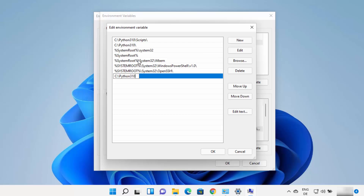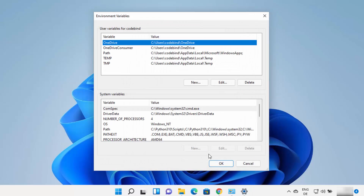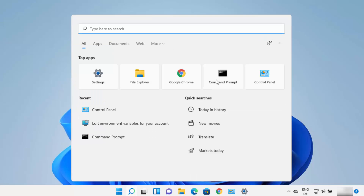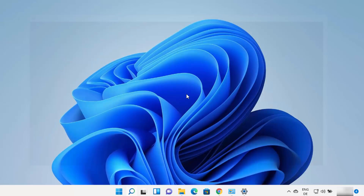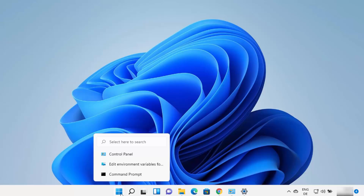Once you've added the path, click OK, then OK, then OK, and close everything. After that, the Python command will work from the command prompt on your Windows 11 operating system. As mentioned, Python also comes with other tools.